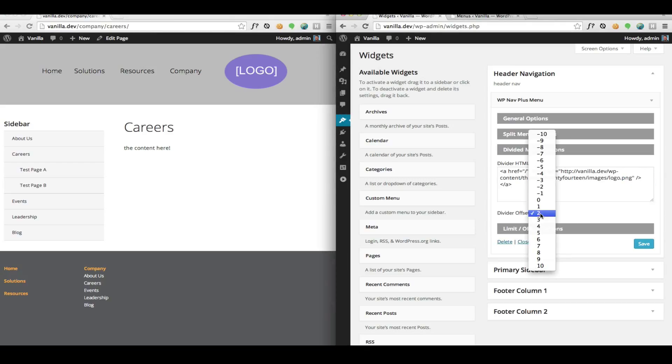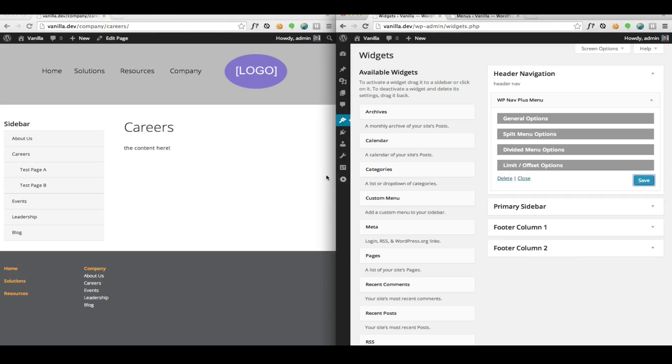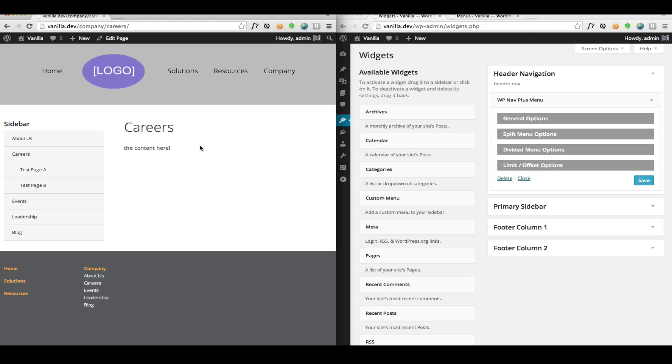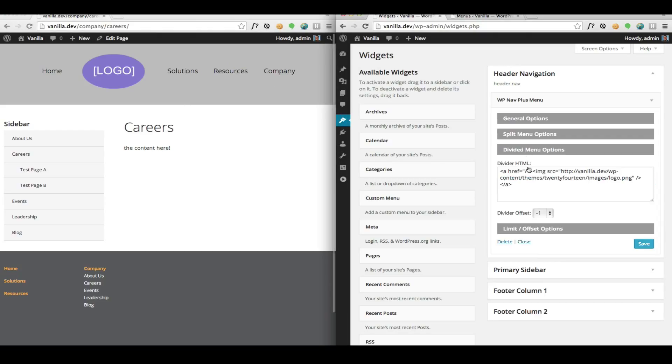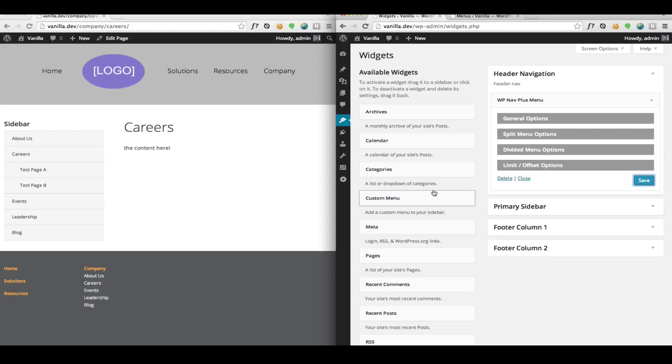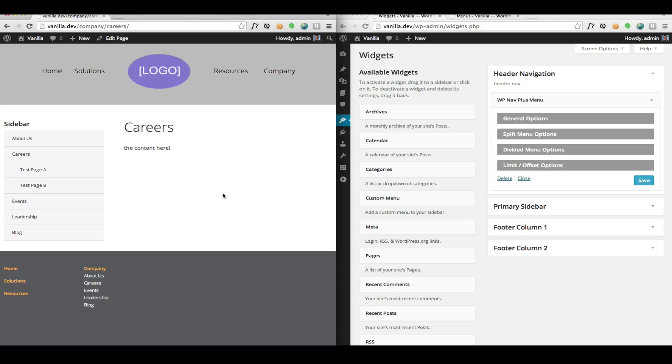If we put a negative number in here, it will move it the other way, it'll move it to the left. Zero is the middle, or if it's an uneven number, as close to the middle as we can get it.